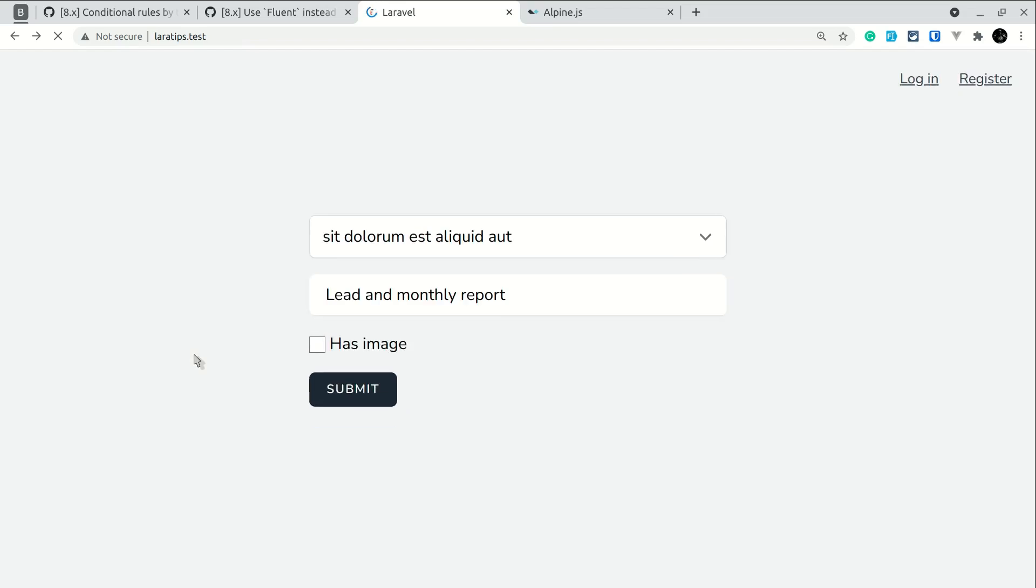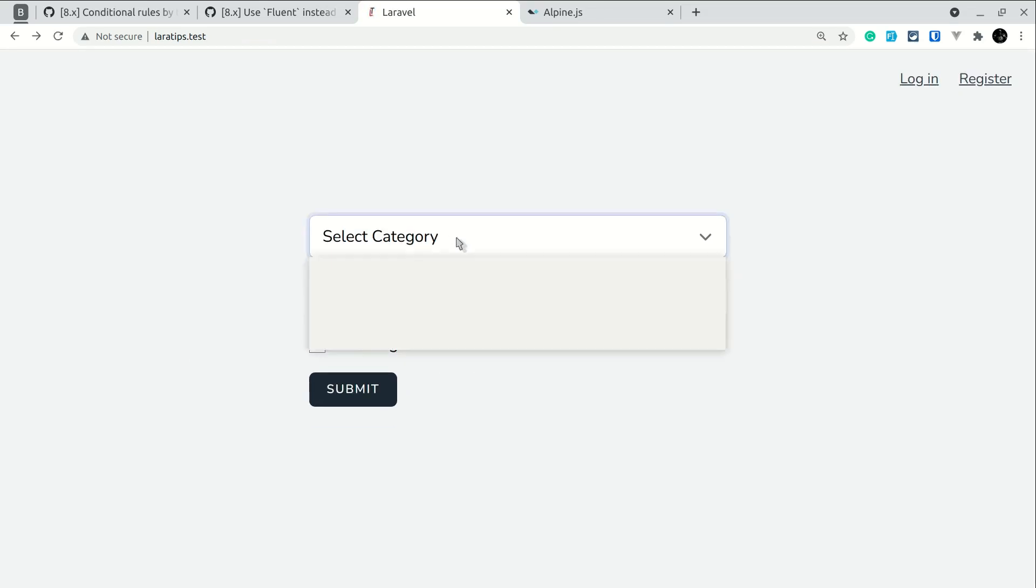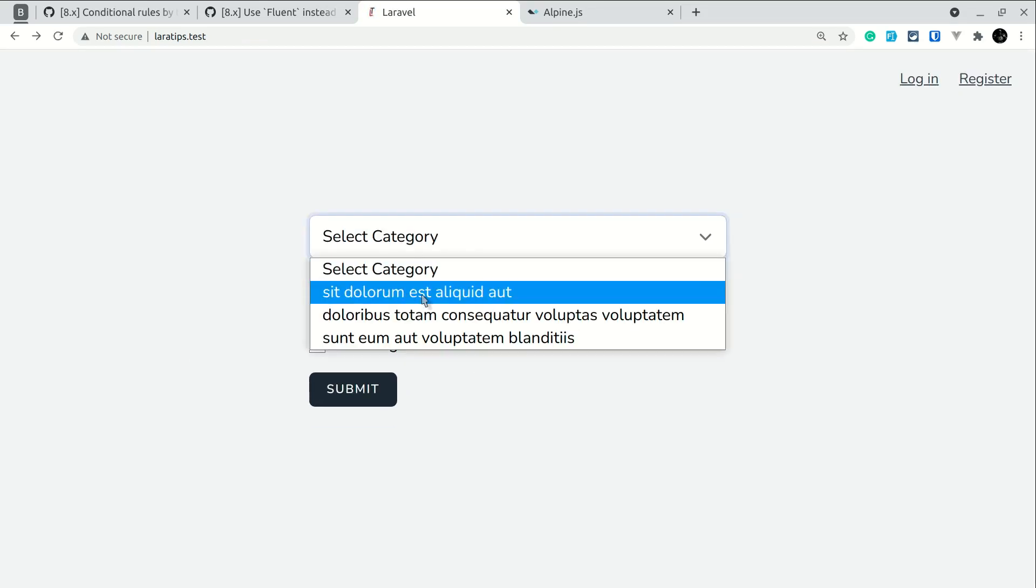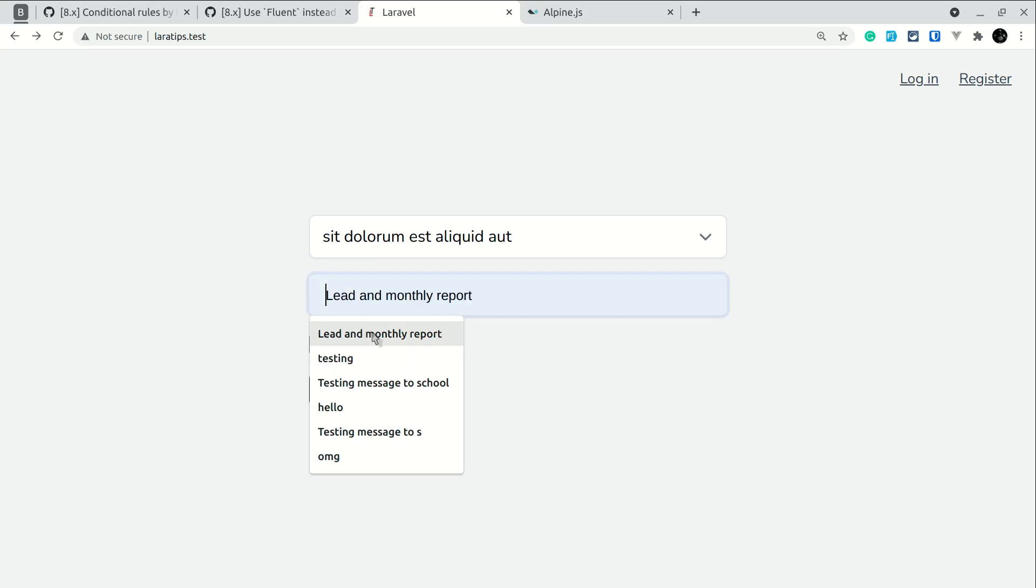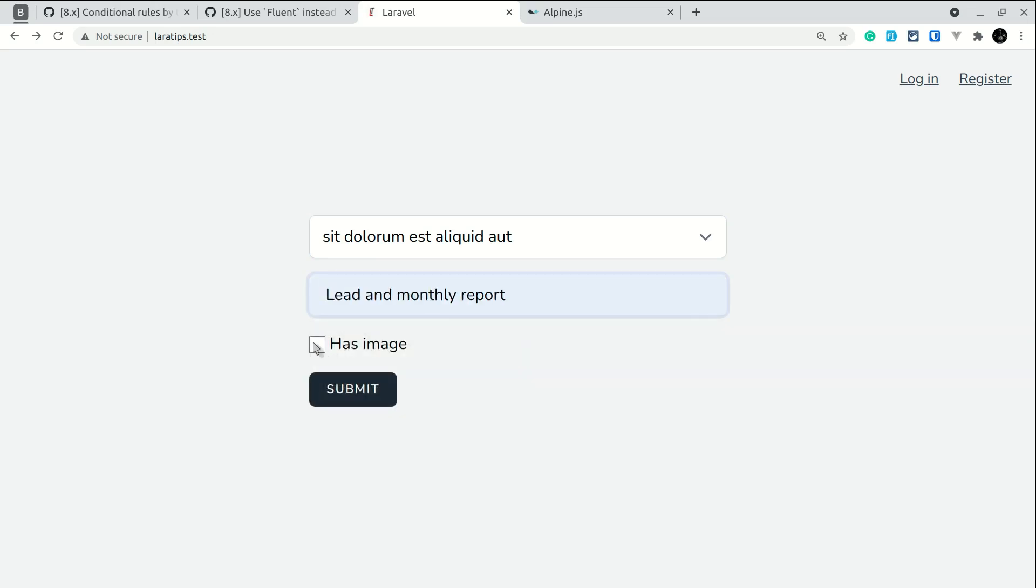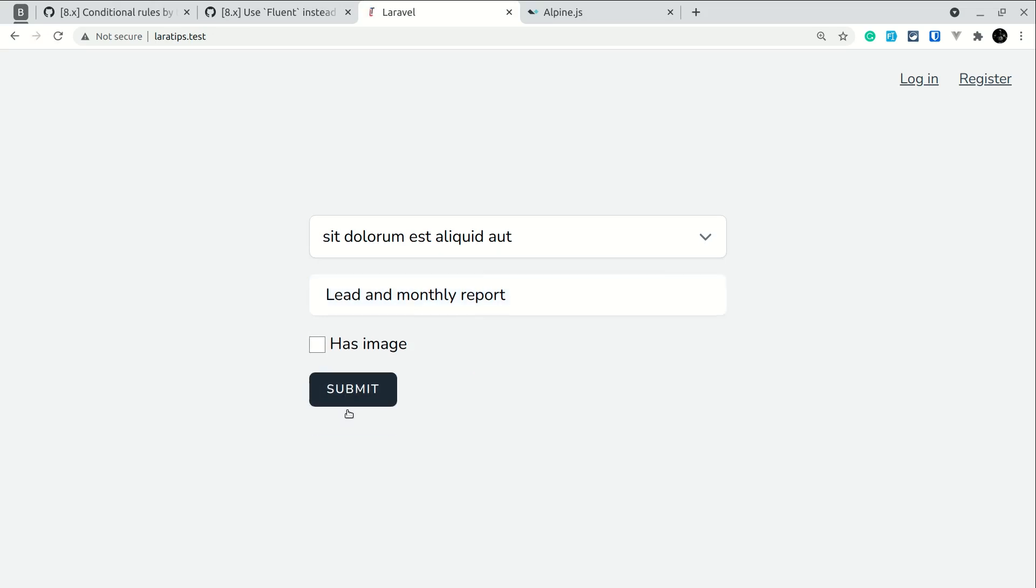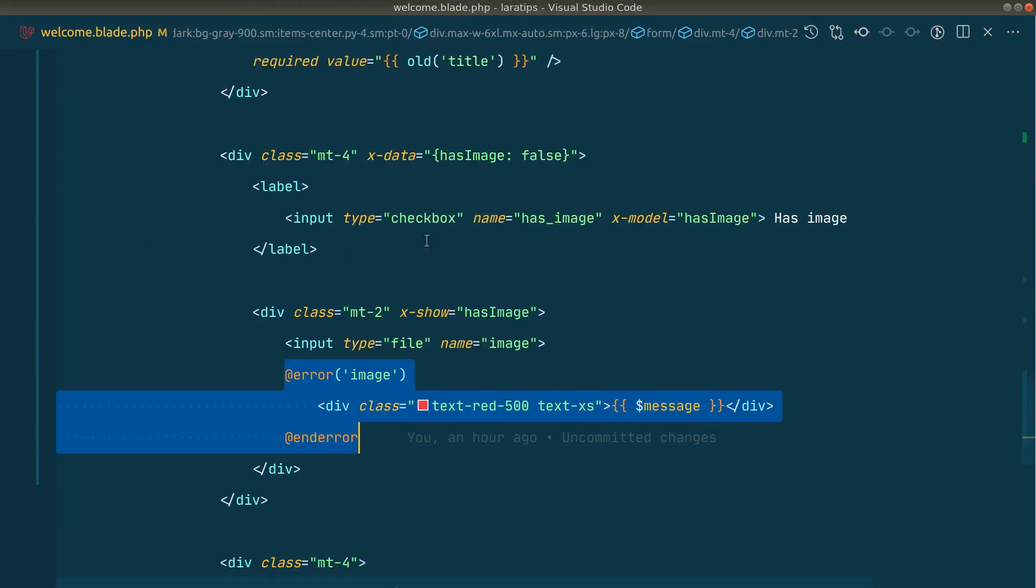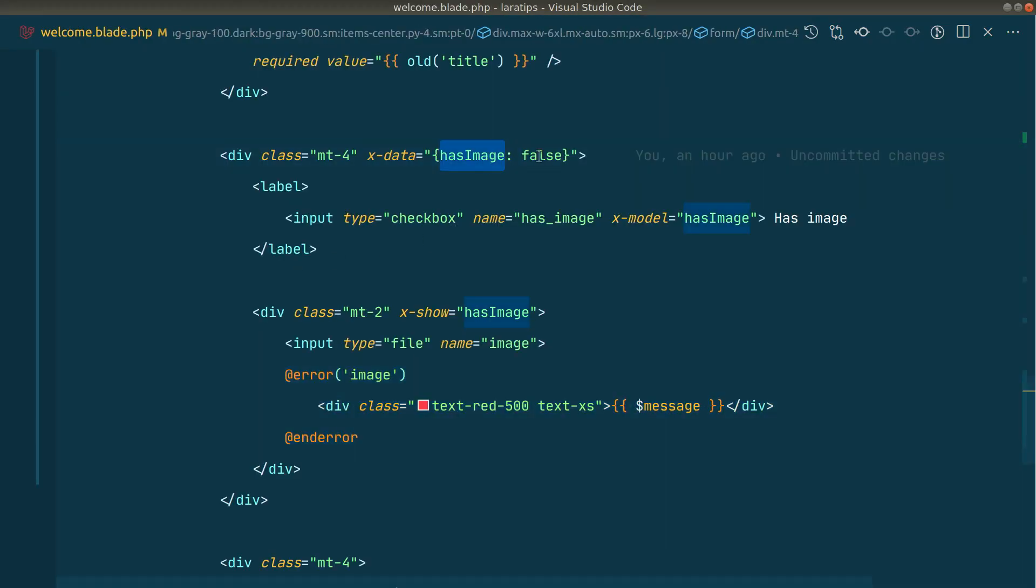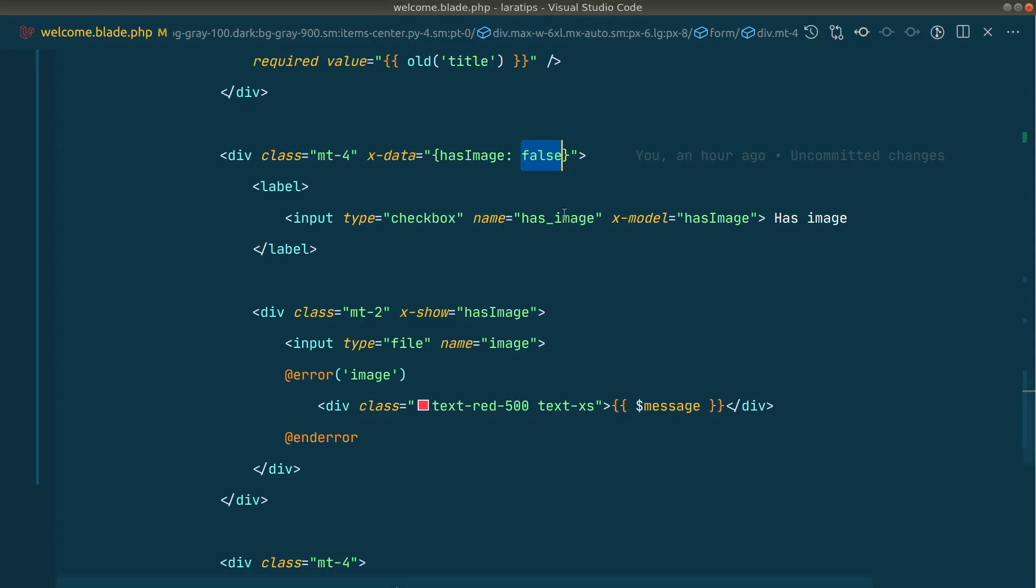But if I come back and again select this category and give one of the titles, and if I just check on this has image and do not select this choose file and click on submit, then it has redirected me back. It is not showing the validation error because this has image is by default false, and whenever it is redirected back after the validation error, it is also false and this file will not be shown.